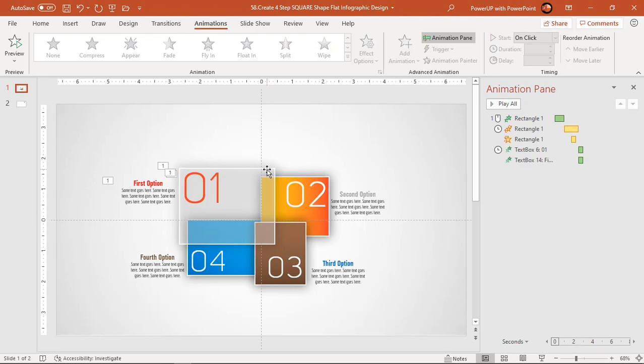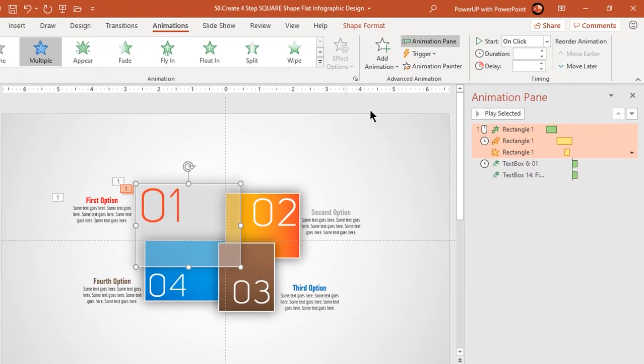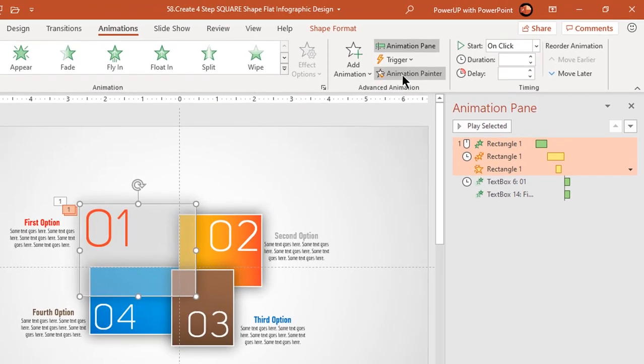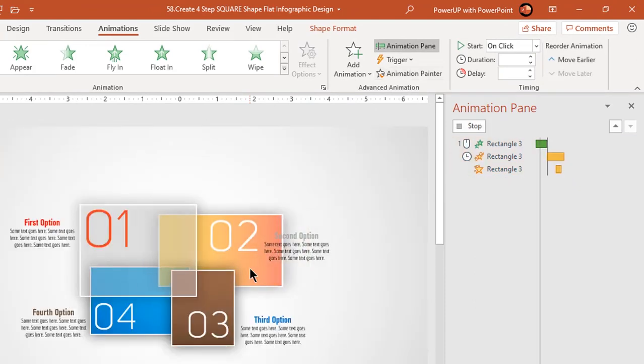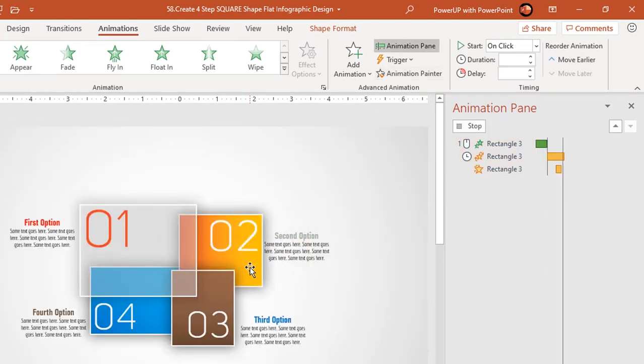Next, making use of animation painter, apply the same set of animations to respective elements of other design segments. Make sure you follow the same animation sequence as before.